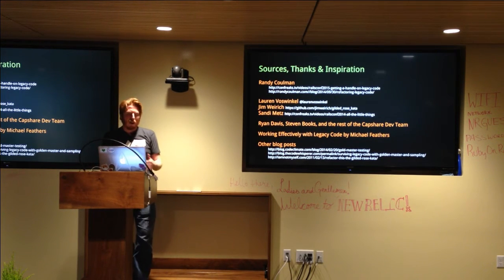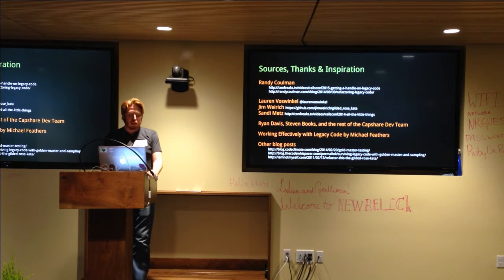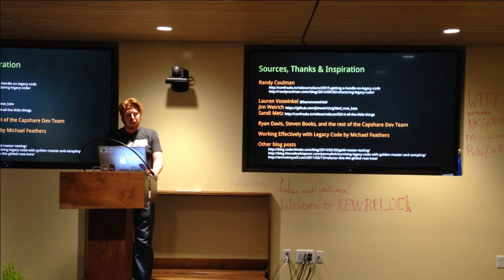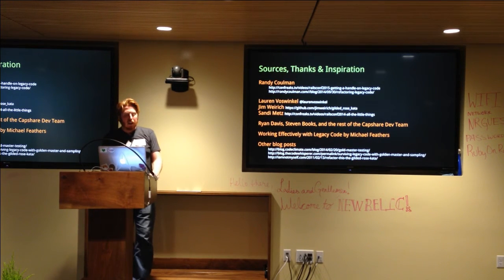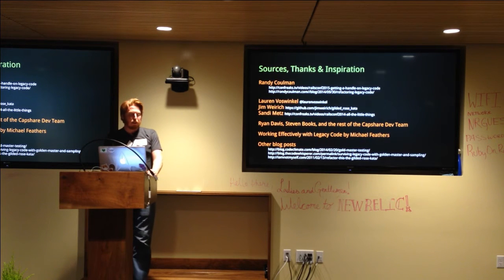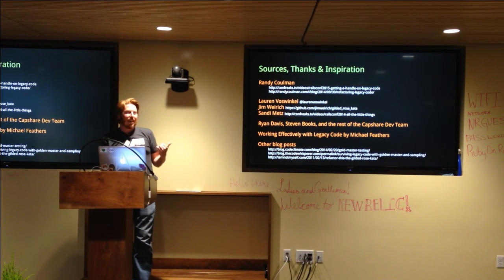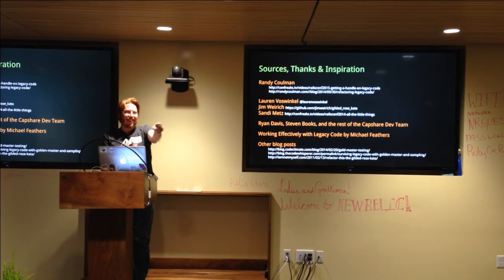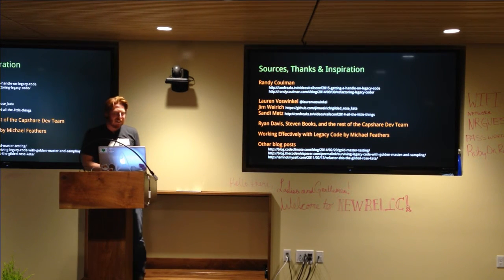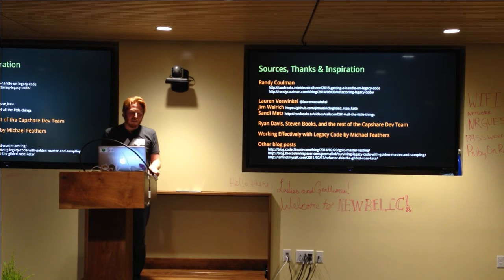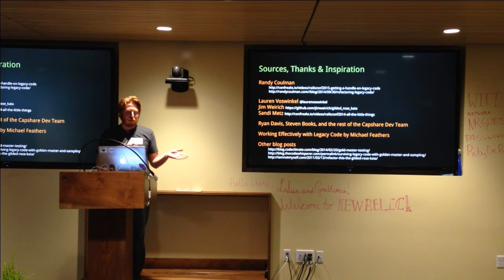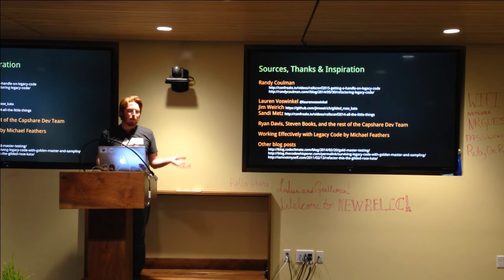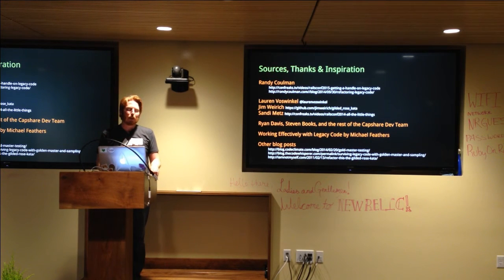So a couple of thanks. One huge thanks to Randy Coleman, who is a friend of mine and a mentor and an awesome dude all around. He works for a company called Zeal. They're located in Southern Oregon. They are just awesome people. And Randy's just an amazing developer. Another big thanks to Lauren Voswinkel. Lauren and I were talking at the end of last month's PDXRB. And I was basically musing about working with legacy code and how terrible it is. And Lauren's comment was golden master, like golden masters are your friend.